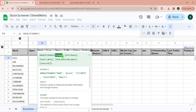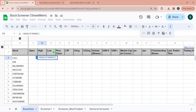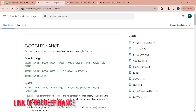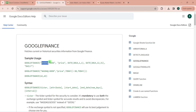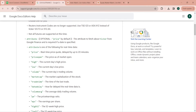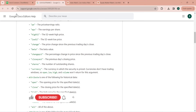To use GOOGLEFINANCE, type equals GOOGLEFINANCE. The syntax is: ticker — where you pass the name of the exchange, a colon, and then the symbol of that stock — and then the attribute. These attributes can be any of those listed in the official documentation: price, priceopen, high, low, volume, marketcap, tradetime, pe, eps, and so on. This is for live data, not historical data.